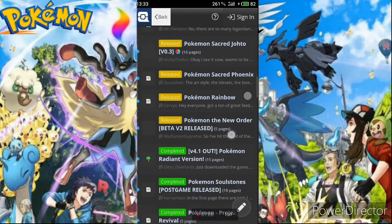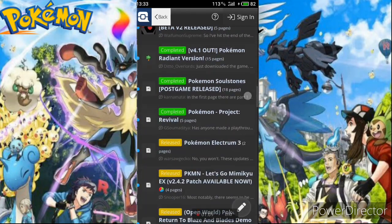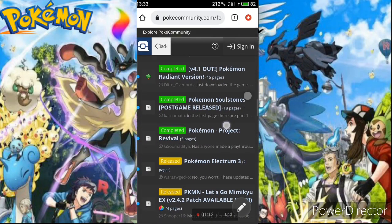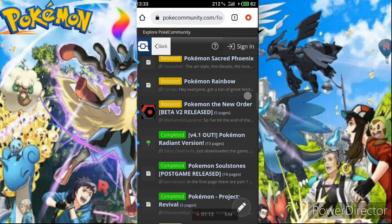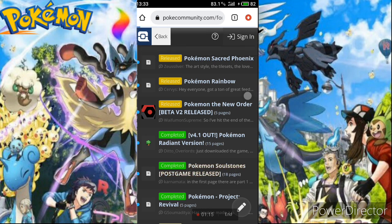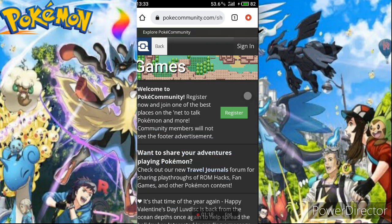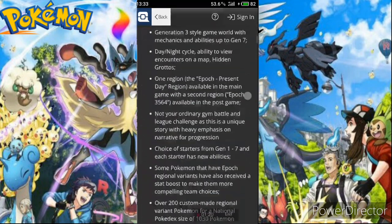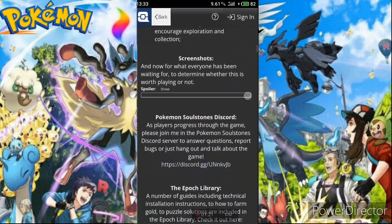Go to the homepage, scroll down, click on Game Showcase, and wait. Scroll down and you'll see Pokemon Soul Stone post-game released. Click on it and wait for it to open, then scroll down.